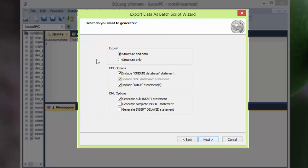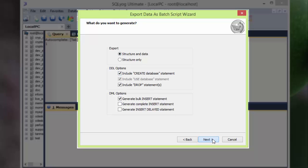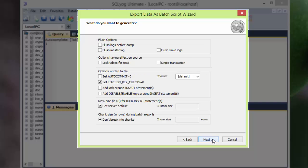So it asks for if you want to export structure and data both, or structure only. I will obviously export structure and data both. Rest of the options are less significant, so go to next.